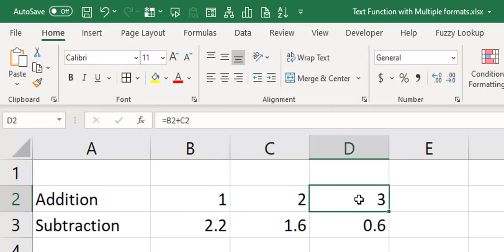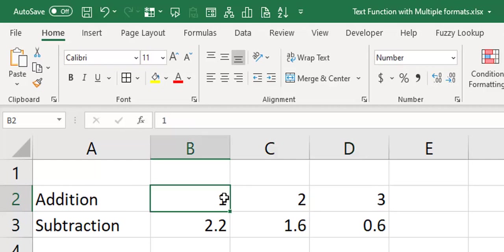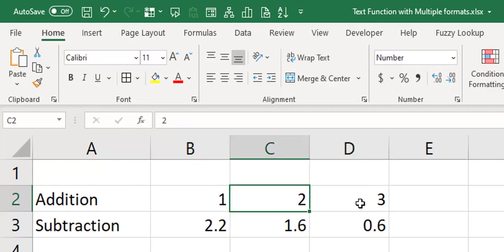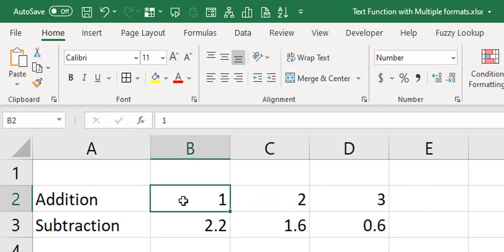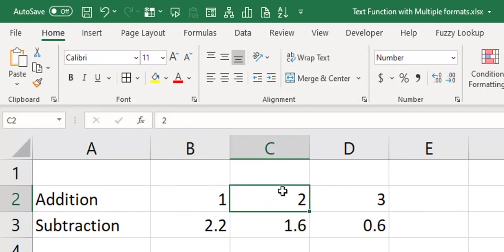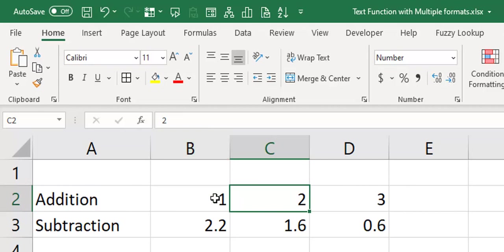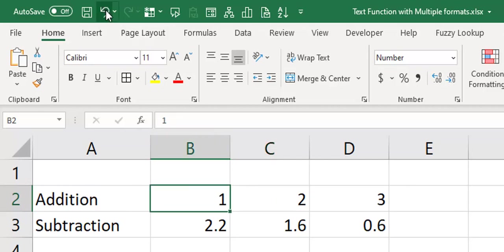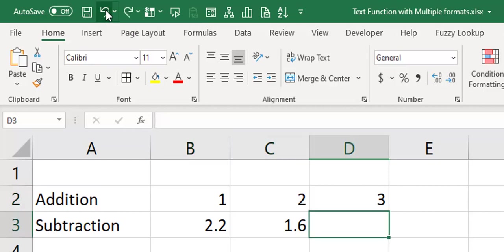this changes to 3. Ideally it should still remain as 3.6, but because this changed to 1 and this changed to 2, this has become 3. And if you notice, even in this cell it's no more 1.6. These are now 1 and 2. You try to undo, Ctrl Z. You see that it ain't doing it.